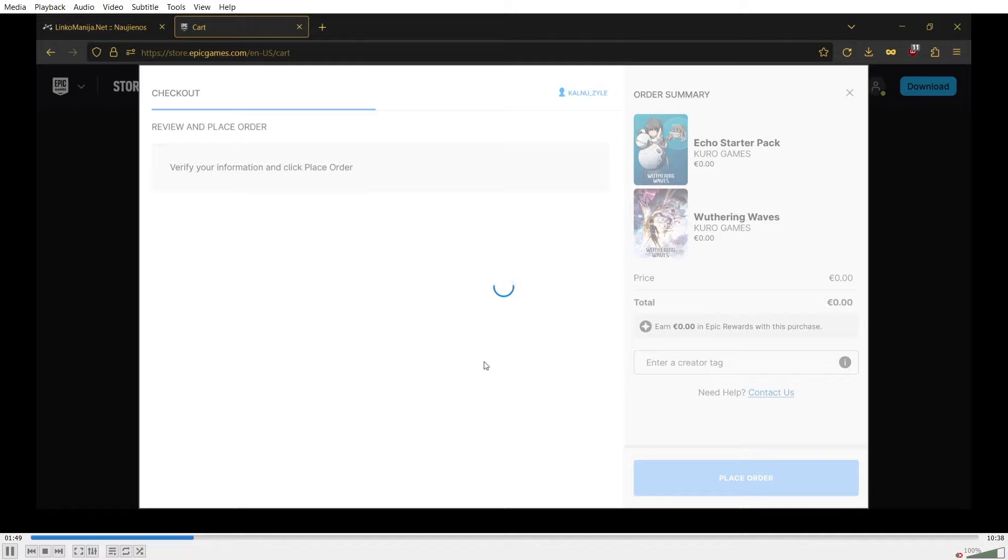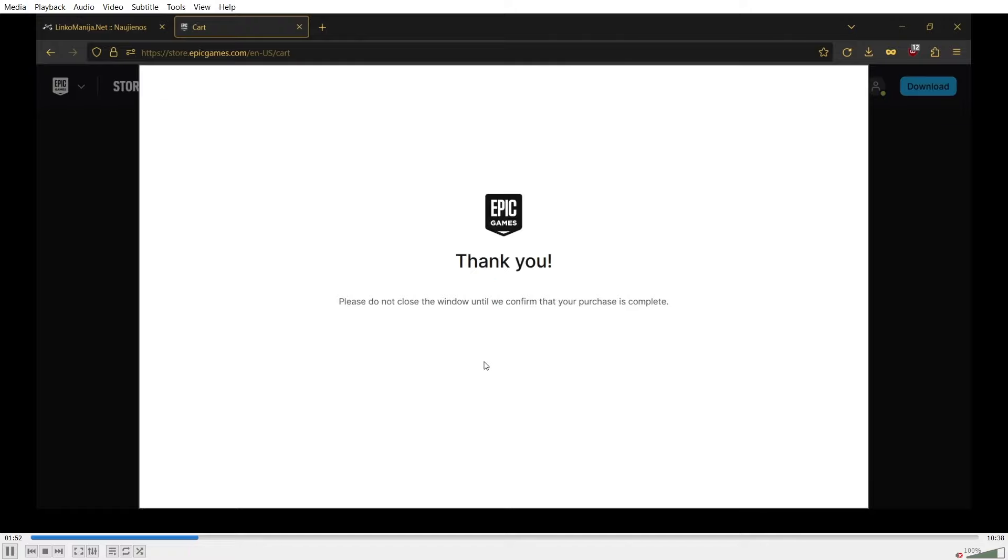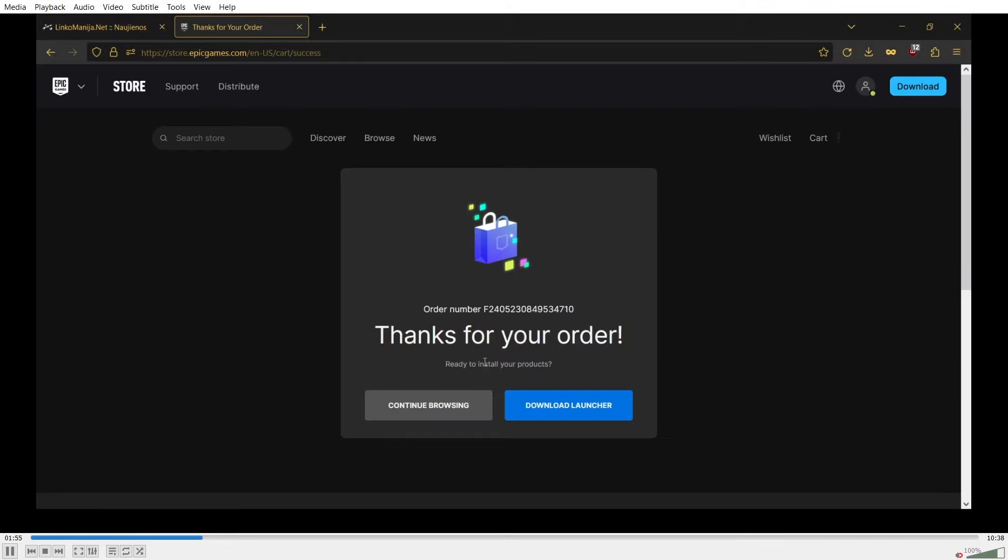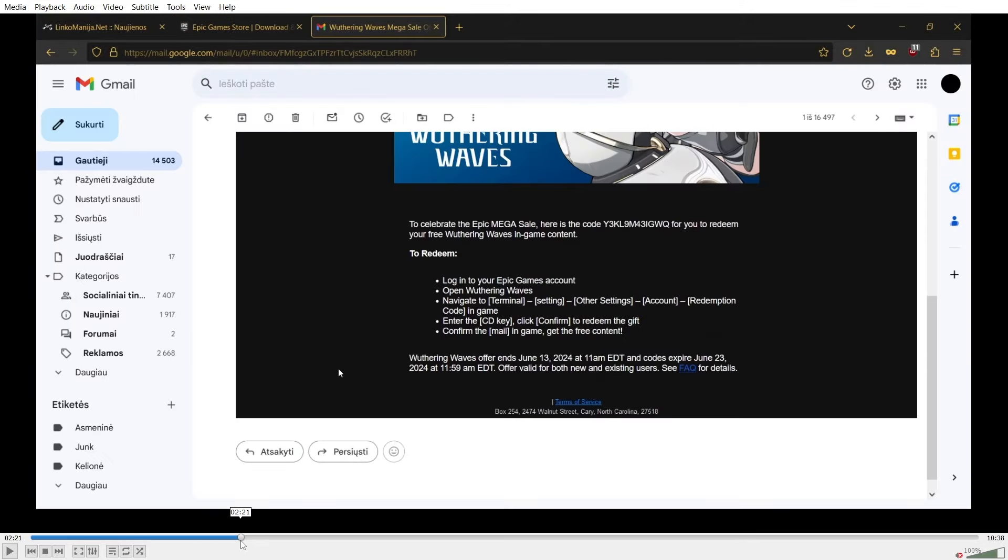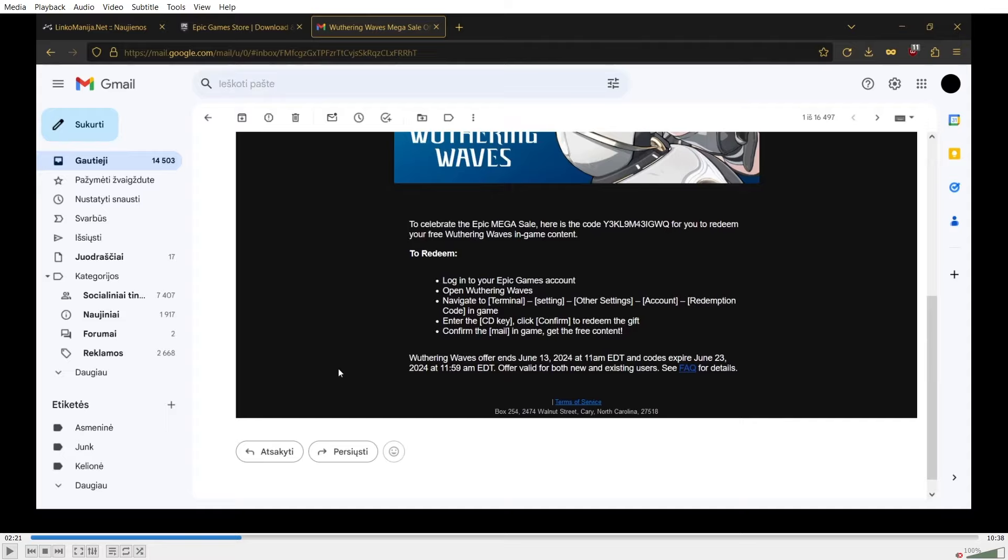You will receive an email to the account that is linked to your Epic Games profile. So in my case, as you can see, I have received it to my Gmail account. Do not mind the 14,000 received emails. I love that number. And yeah, the code itself will be available right here in the email. There's no need to try and copy my code. I have already redeemed it, so do not bother with that. Just make sure to get your own.